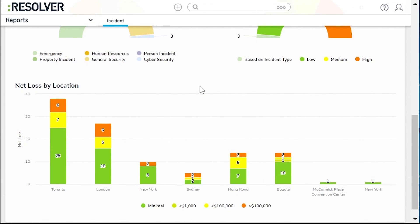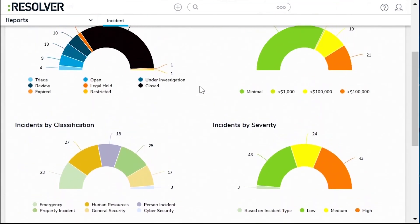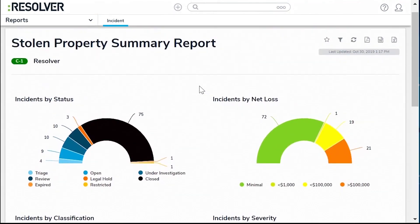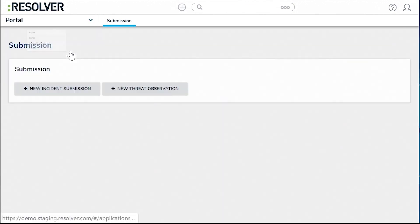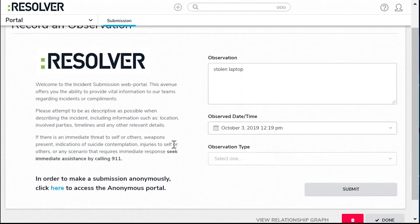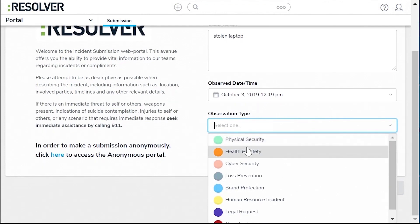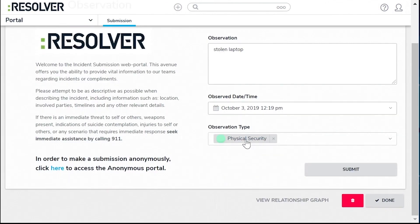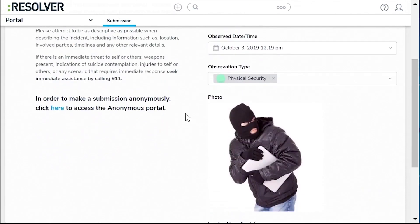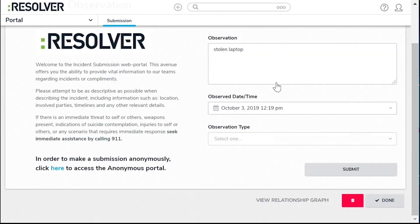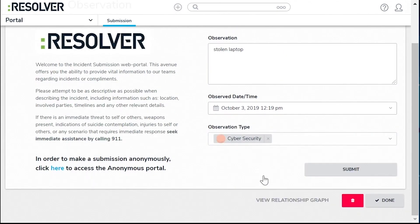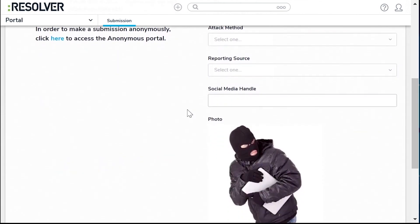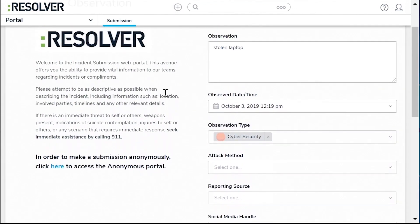The software simplifies the incident tracking process through a user-friendly portal and anonymous email submission capabilities, making it easier for organizations to collect and manage incident data. With the aid of powerful artificial intelligence, the information collected is tagged and enriched, standardizing it with consistent fields to guarantee complete and accurate incident report submissions from the start. This approach eliminates the common headaches associated with security incident reporting, offering a seamless solution for organizations.